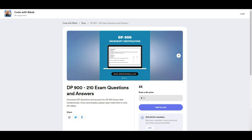Just a quick reminder: if you don't want to watch all these videos and instead download all questions and answers, feel free to purchase them on the Buy Me a Coffee page. I have shared a link below.